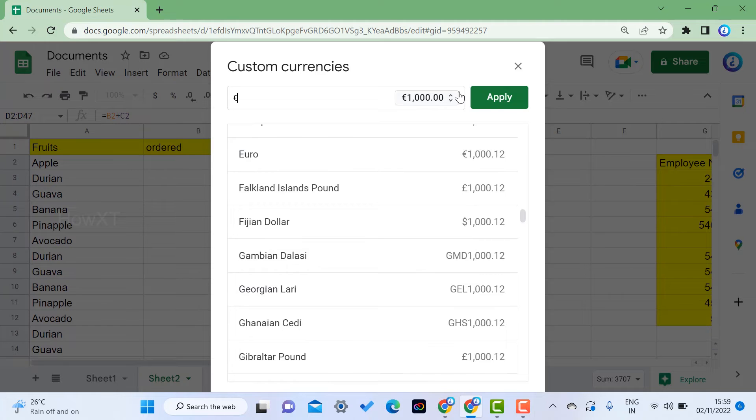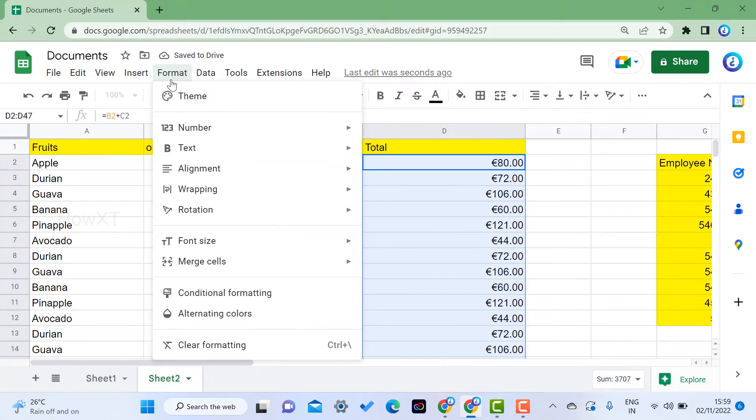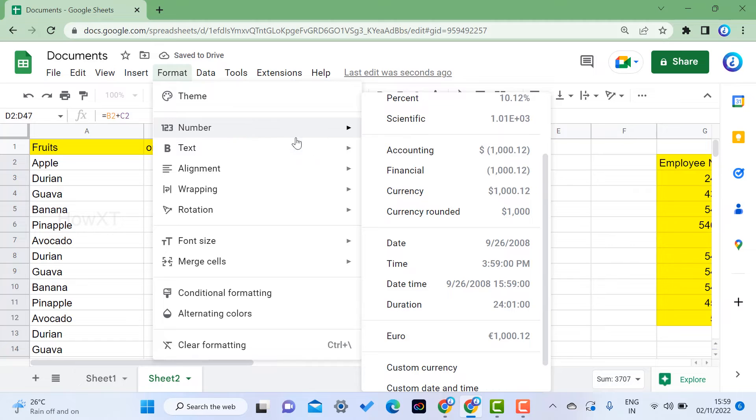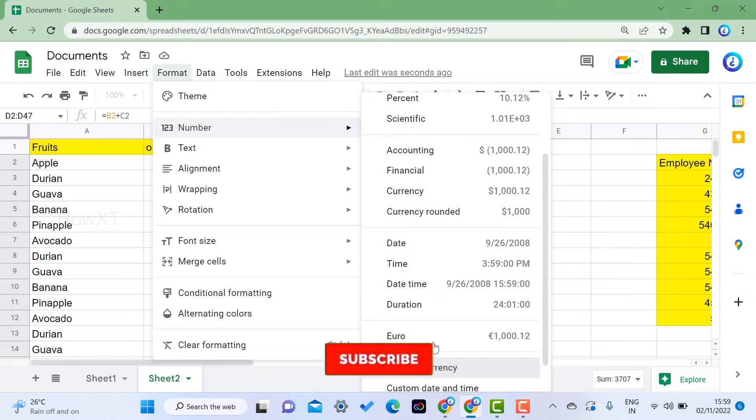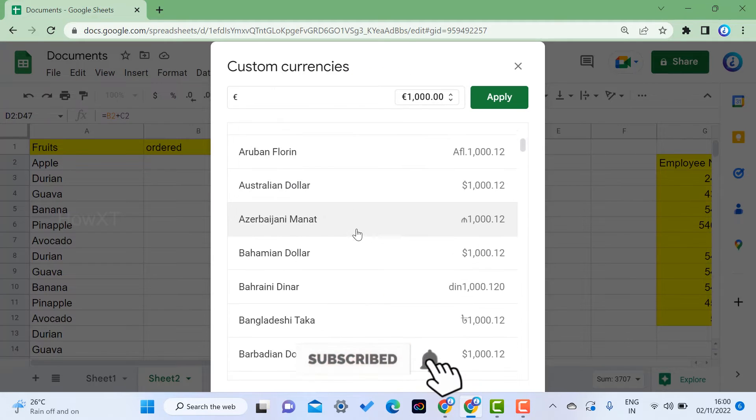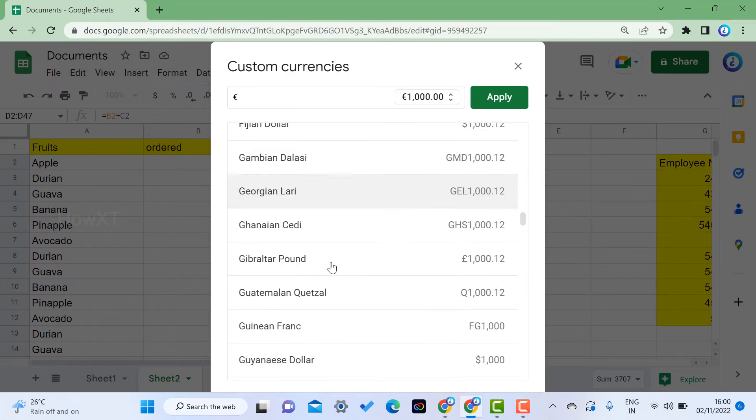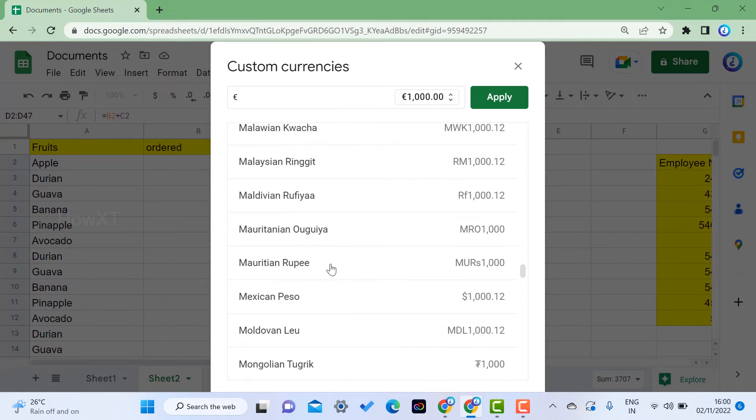Select Euro and apply, then the Euro format will be added. For example, I want to add Indian currency. I just click here for custom currency and can choose the Indian currencies.